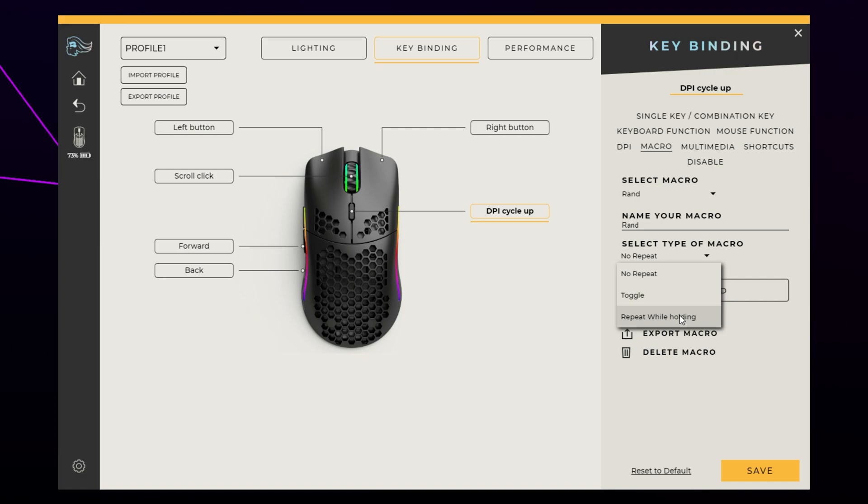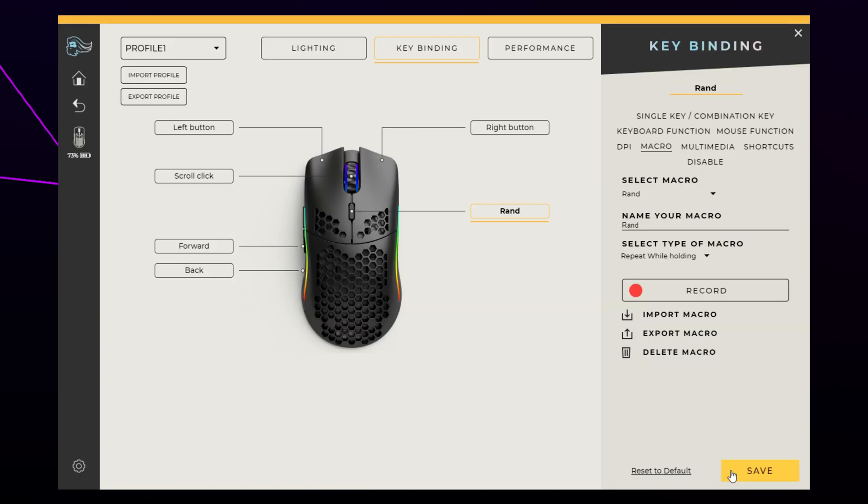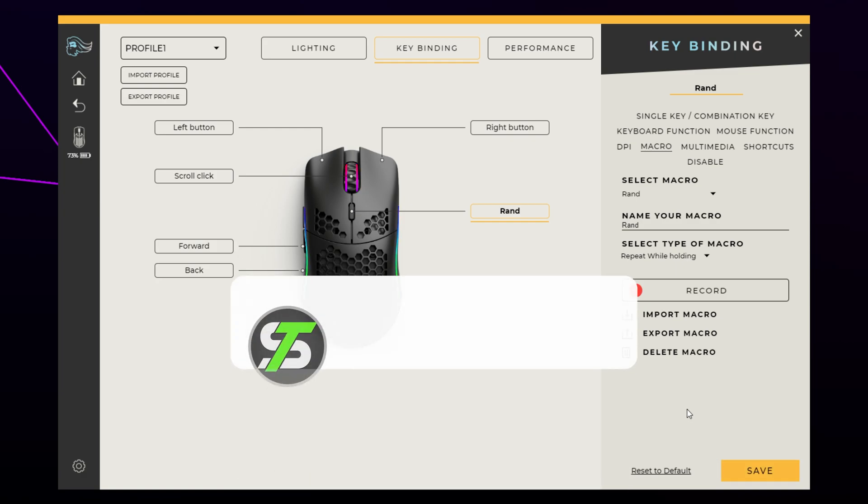Press Save to apply the macro keybind to your mouse. Your macro will now be functioning on your Model O wireless.